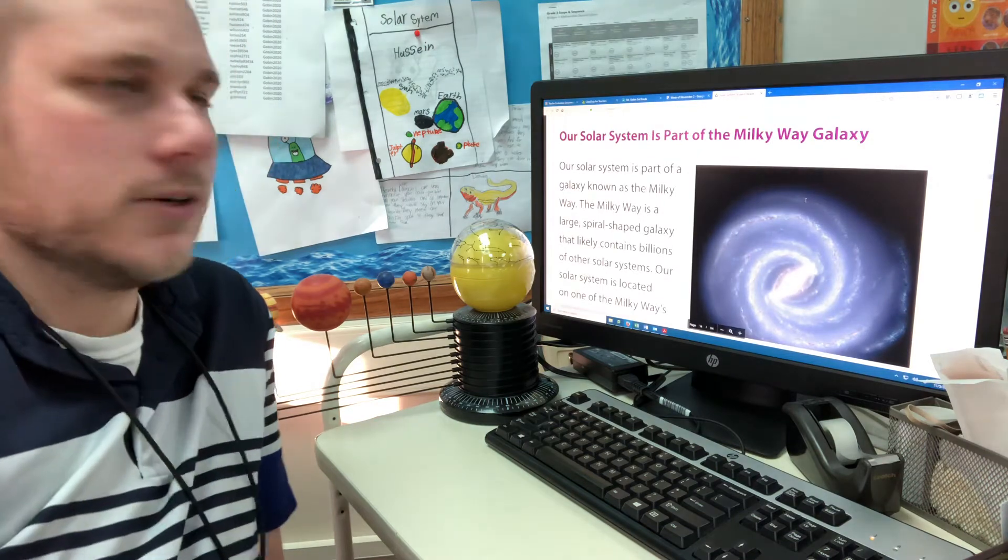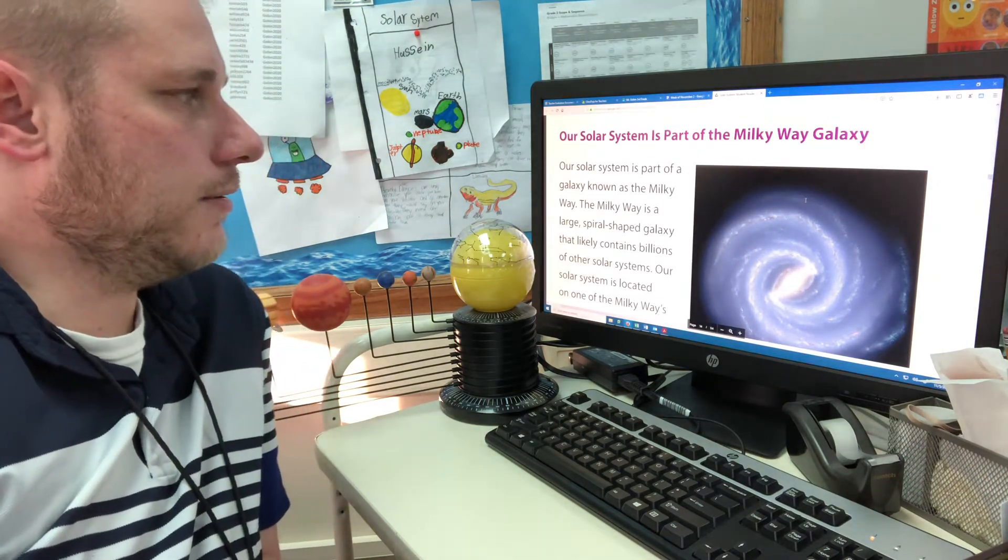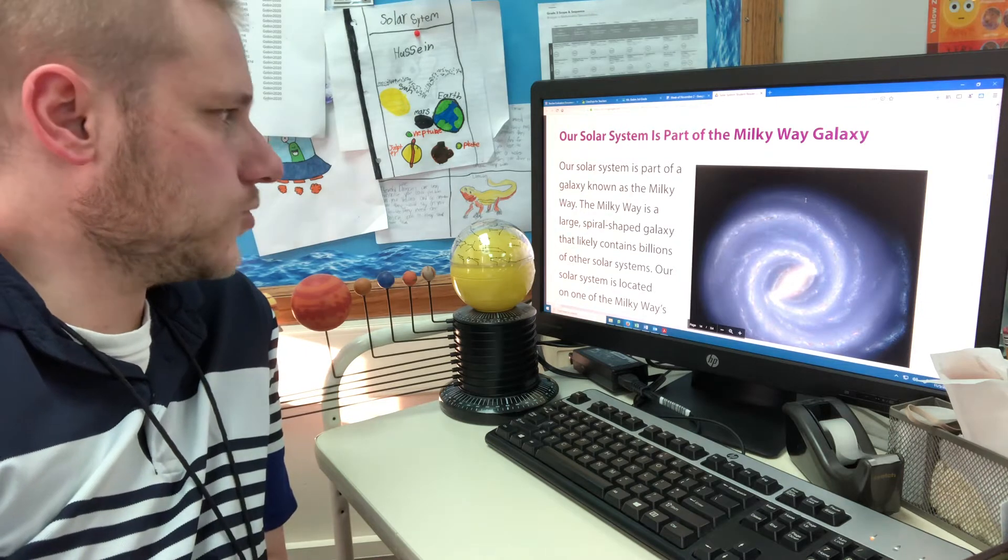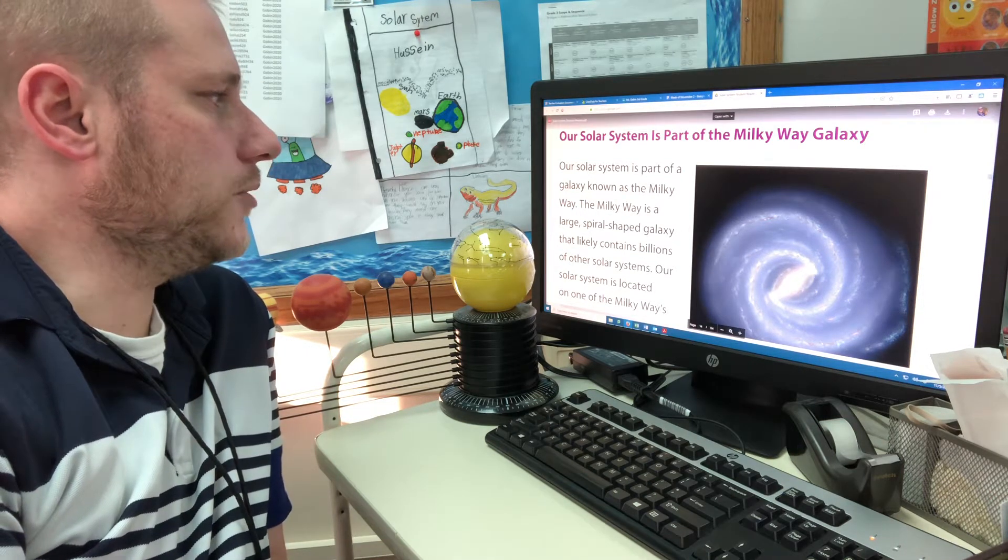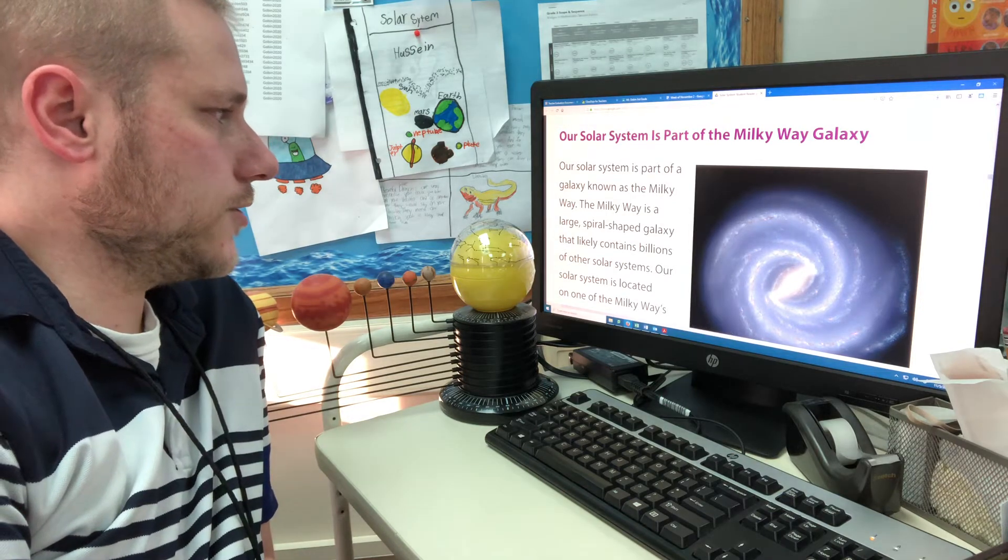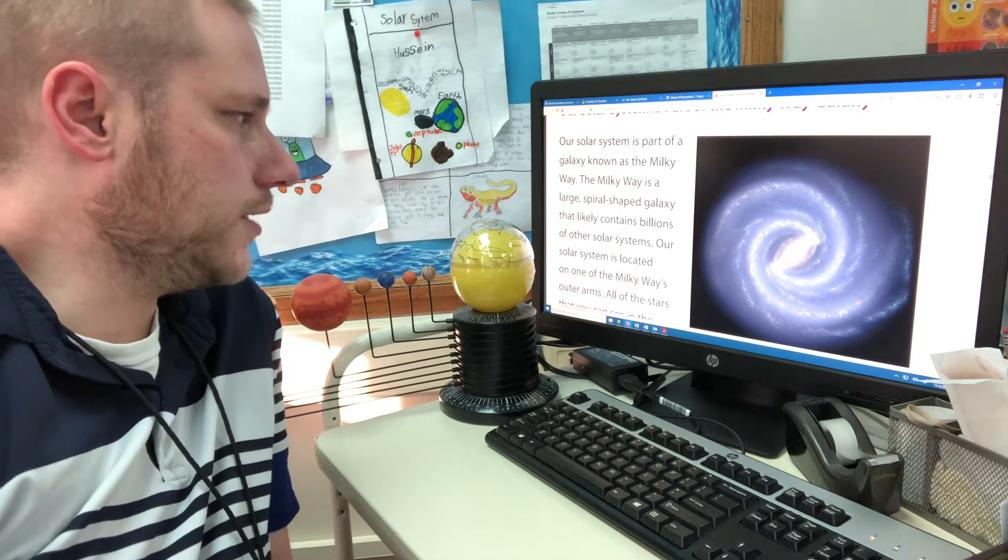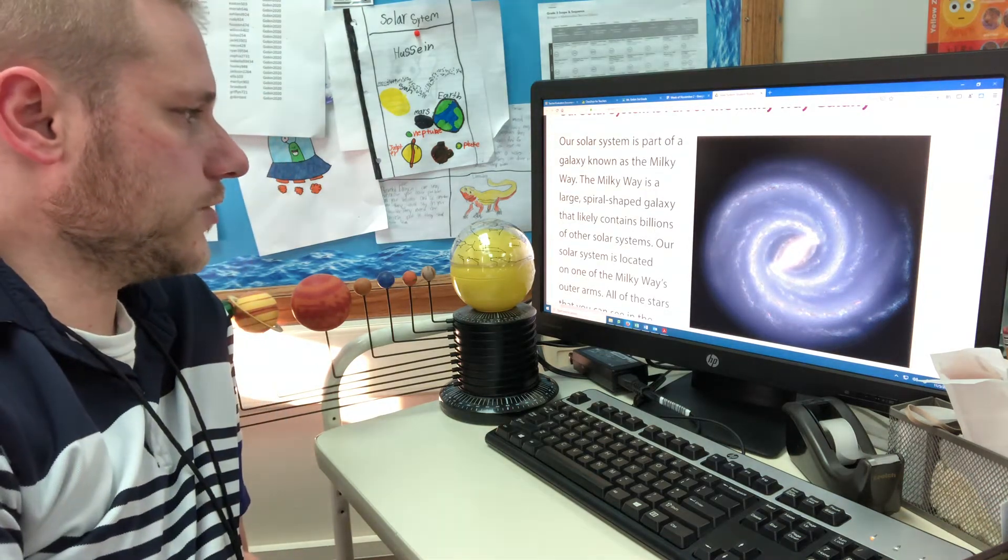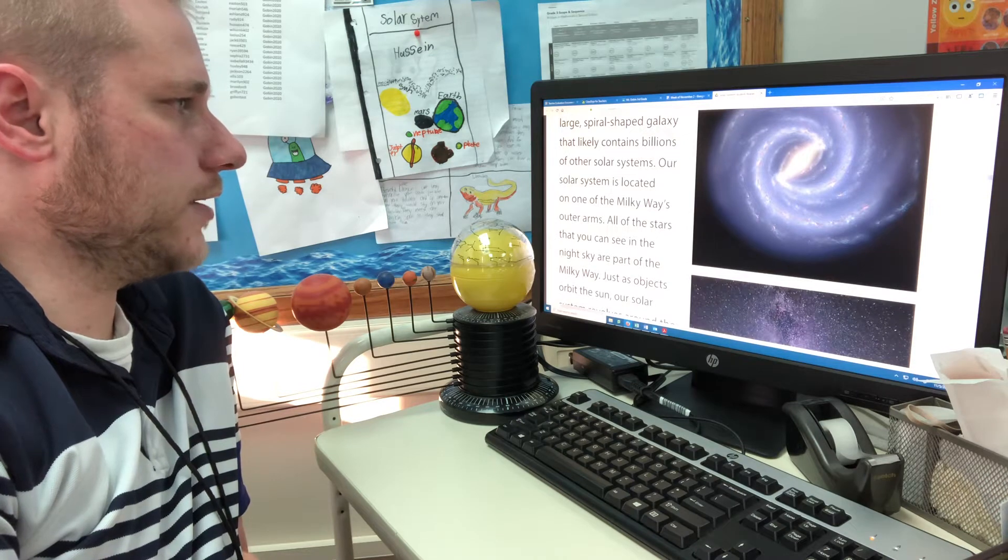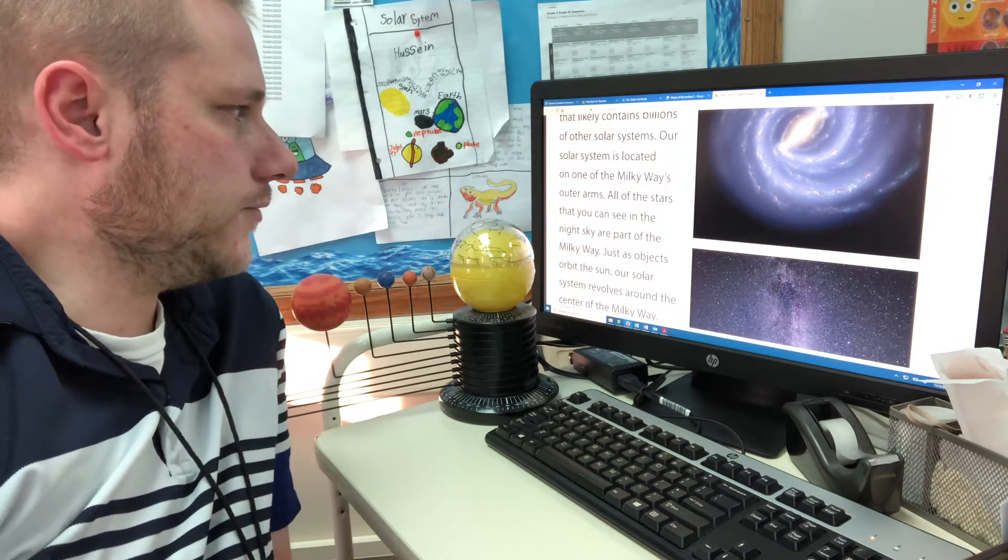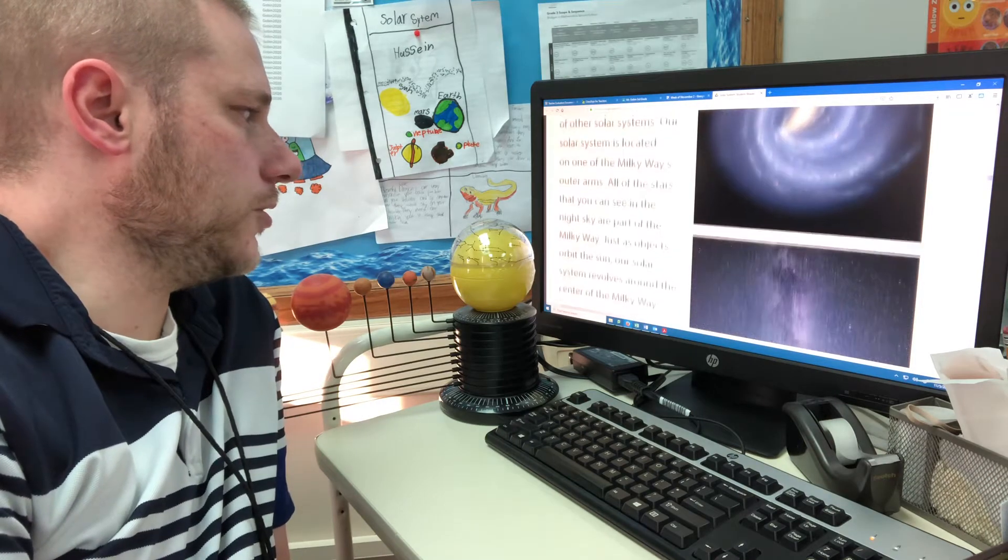Our solar system is part of the Milky Way galaxy. The Milky Way is the large spiral shaped galaxy that likely contains billions of other solar systems. Our solar system is located on one of the Milky Way's outer arms. All of the stars that you see in the night sky are part of the Milky Way.